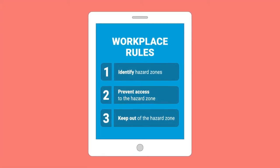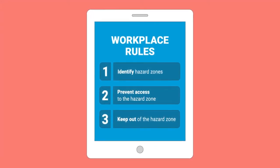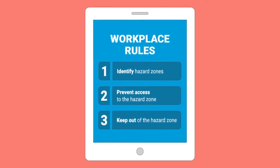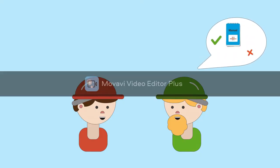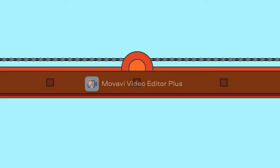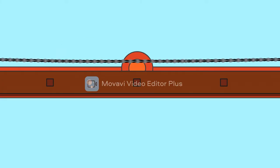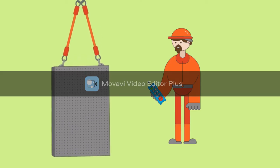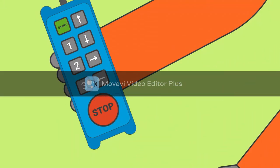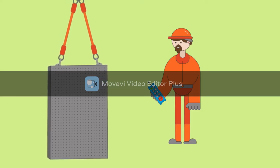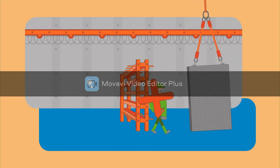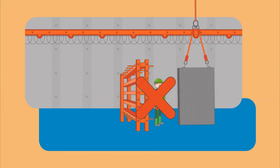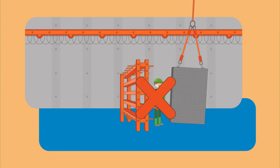Draw up clear guidelines for both routine and demanding lifting tasks and make sure employees know what to do in the event of a problem and in exceptional circumstances. Make it clear that entering the hazard zone is strictly forbidden.